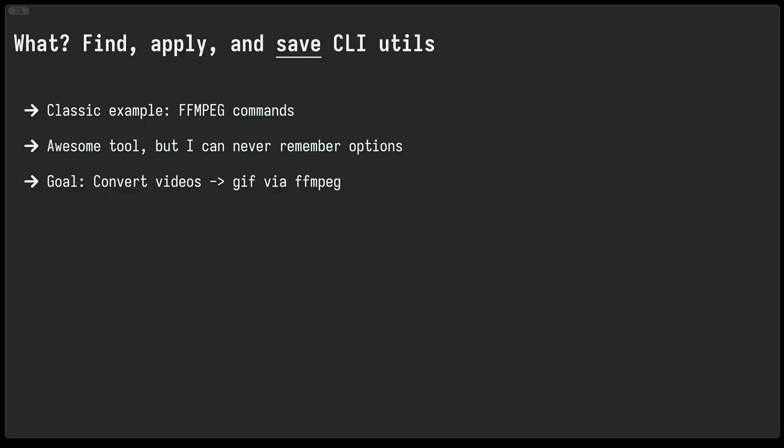So what are we doing here? We often search the web for a command to solve a problem. A classic example for me is ffmpeg—it's an awesome tool, but I can never remember all the options. So as a goal we'll take some videos and convert them to GIFs via ffmpeg.